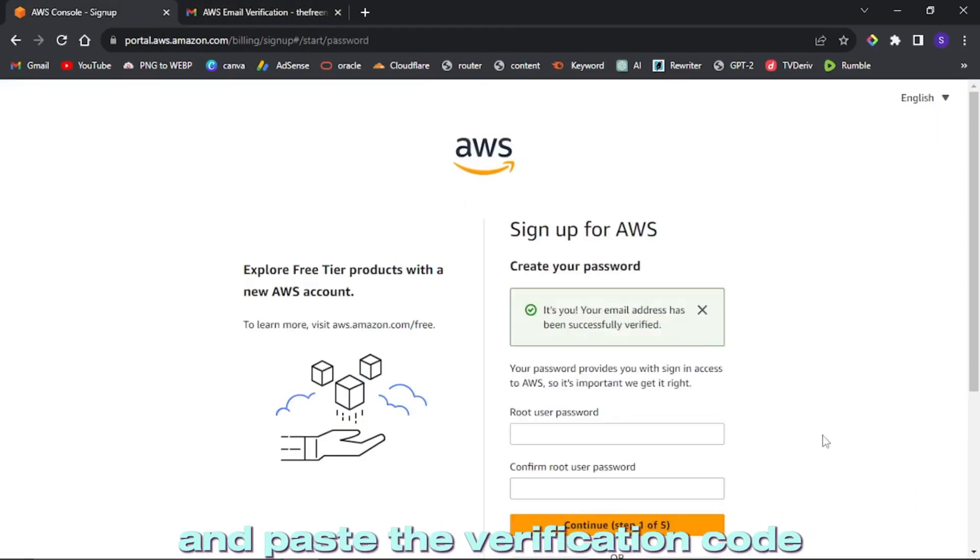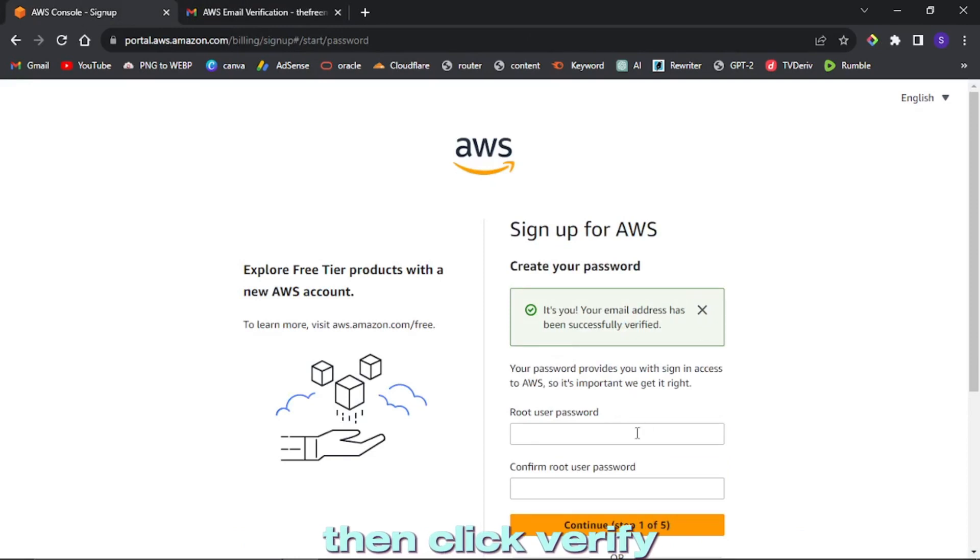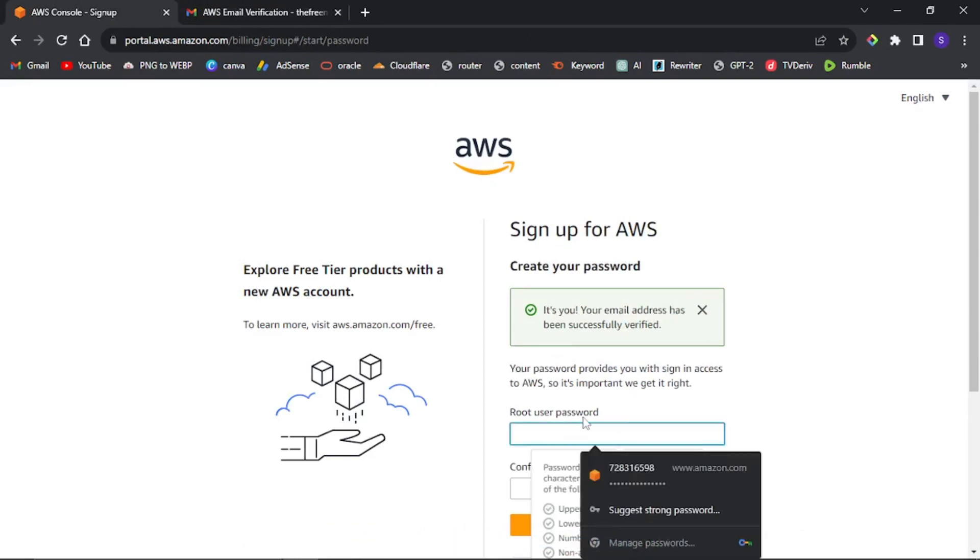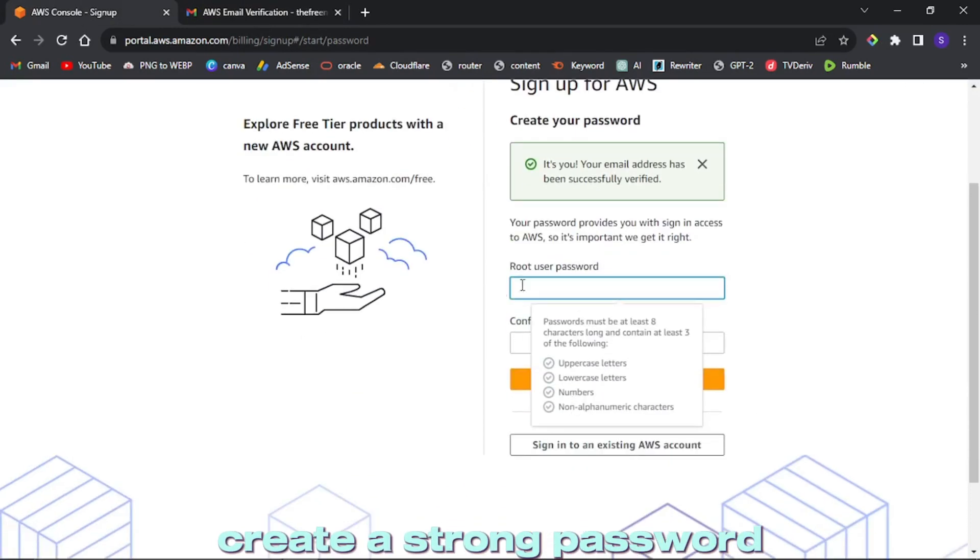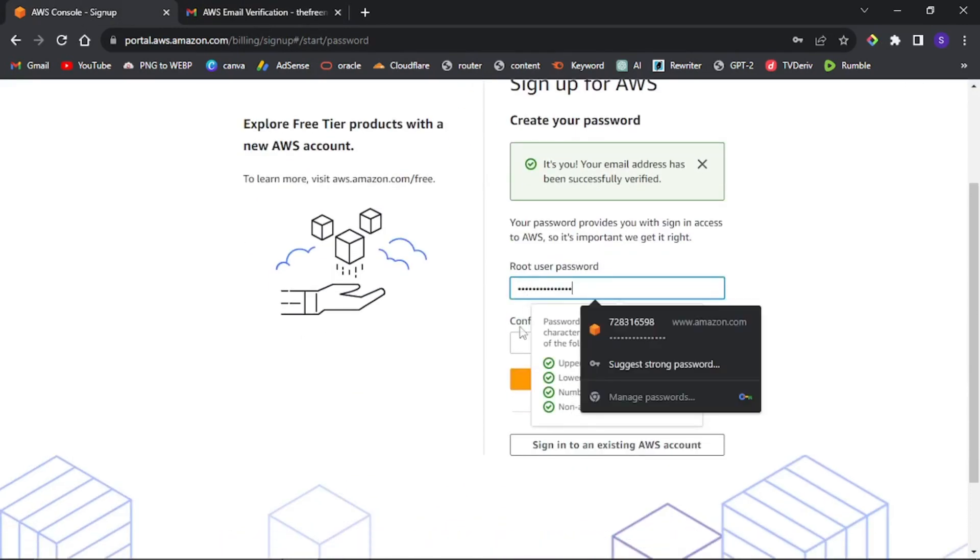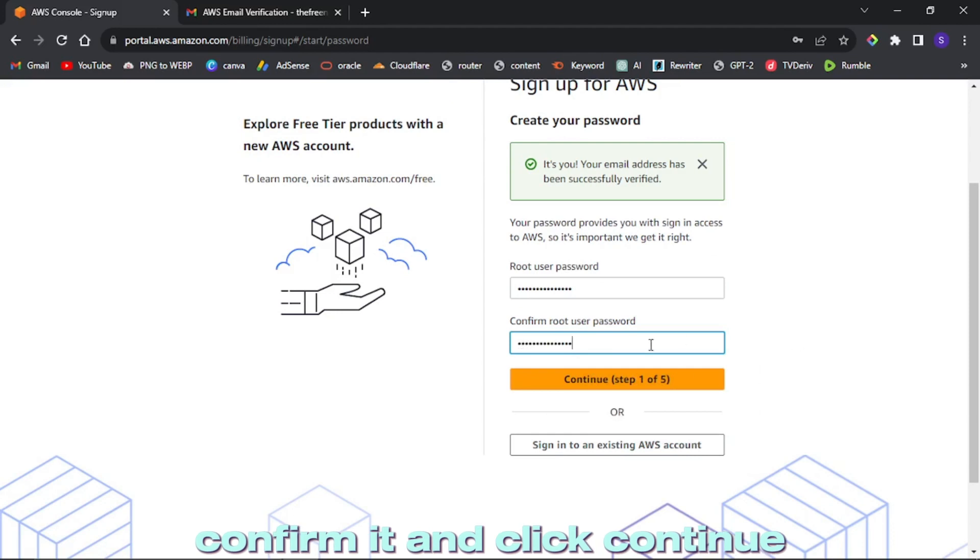Create a strong root password, confirm it, and click continue.